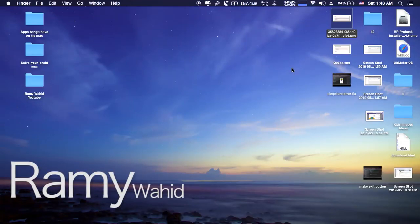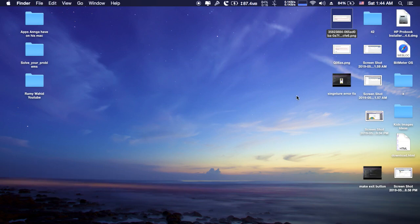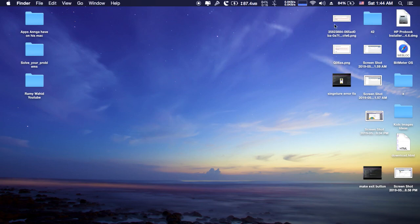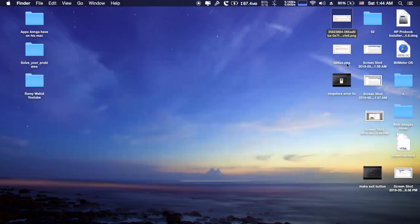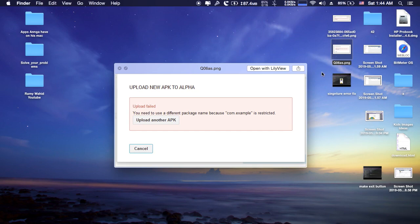Hello guys, it's RamiHQ. As you know, I started making my first application on Android, and when I was uploading to the Google Play Store I faced two problems. The first one was a wrong signature, and I showed how to solve that error in the last video — I will put the link in the description.